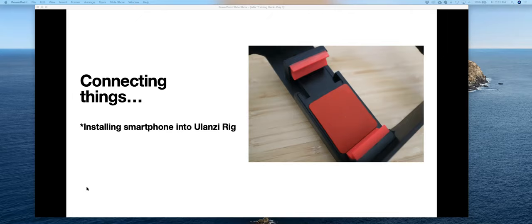Make sure it's in there nice and tight so it doesn't flop out. Unfortunately, if you have a case with credit cards or whatever in the back, those kinds of things are too bulky. This thing is fairly lean, so most phones should fit if you have a low profile case — it'll work fine.